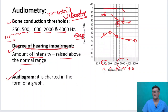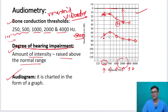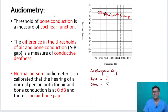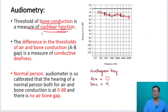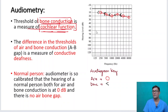An audiogram is a chart in the form of a graph. If you mark all the hearing thresholds — air conduction and bone conduction thresholds — and connect all the points, what you get is called an audiogram. The threshold of bone conduction is a measure of cochlear function. Air conduction is denoted by O and bone conduction is denoted by the less-than symbol.